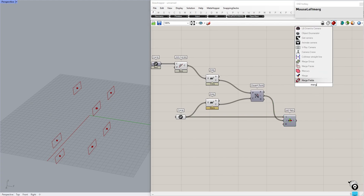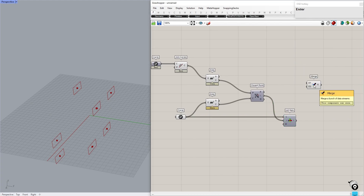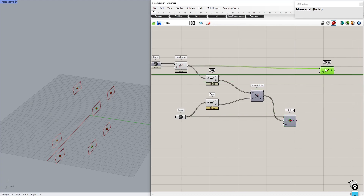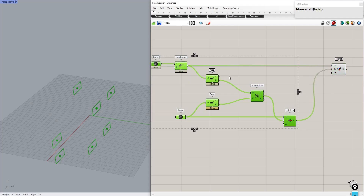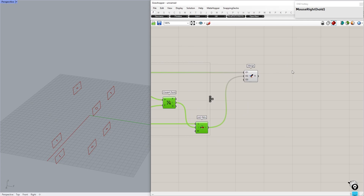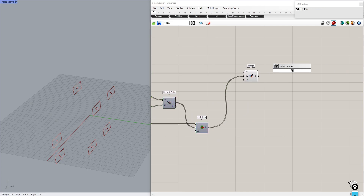Next, merge these two lists of curves. To visualize the data structure, connect a Param Viewer.